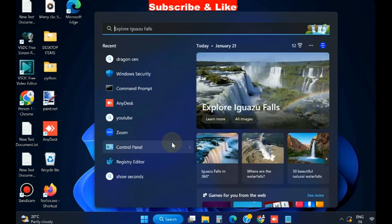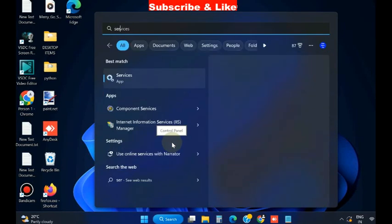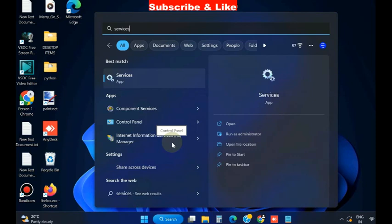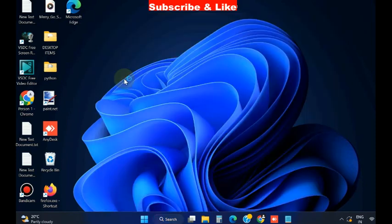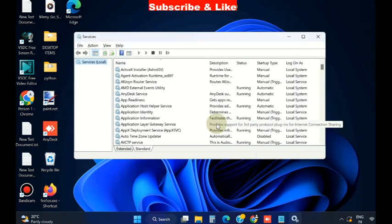The second workaround is go to Windows search, type services and open Services window.